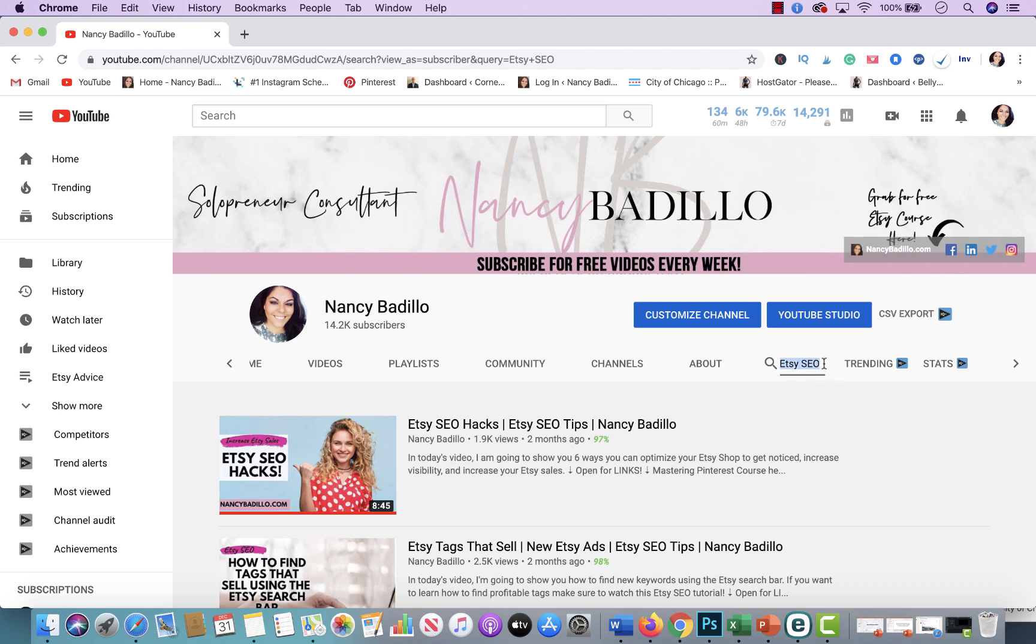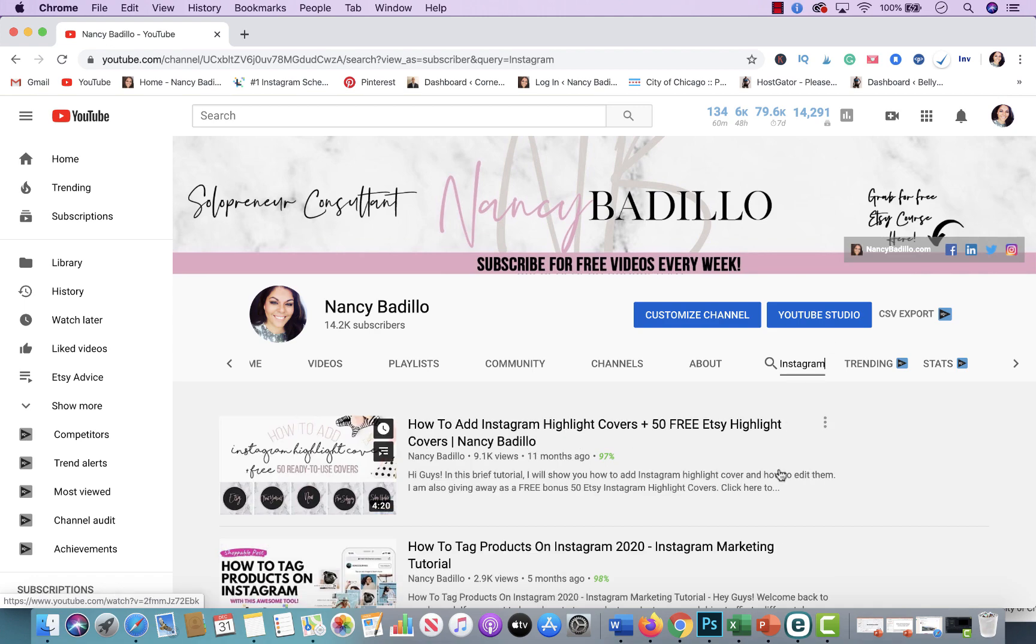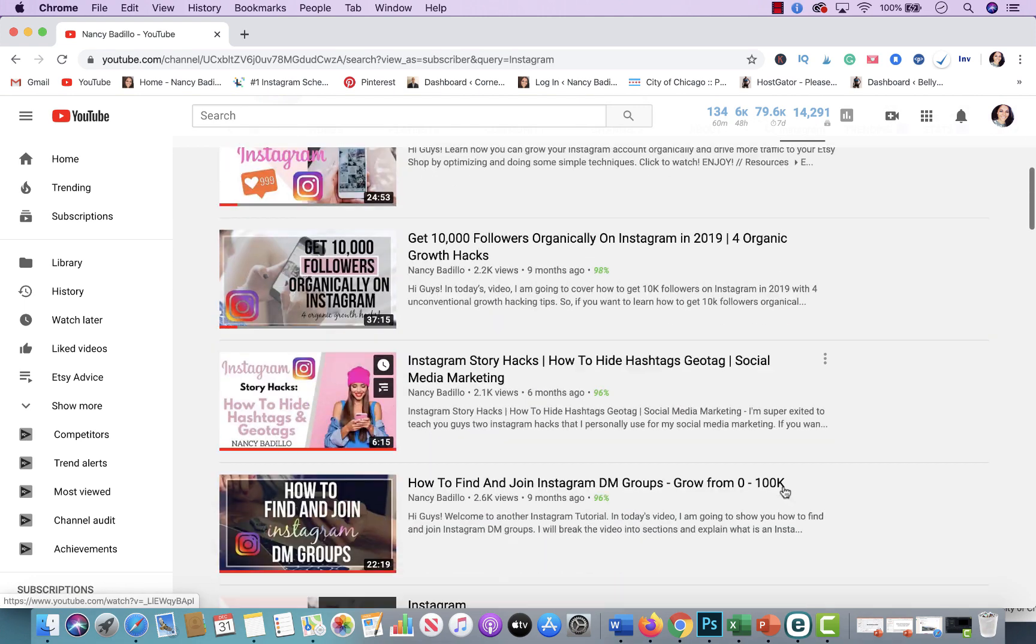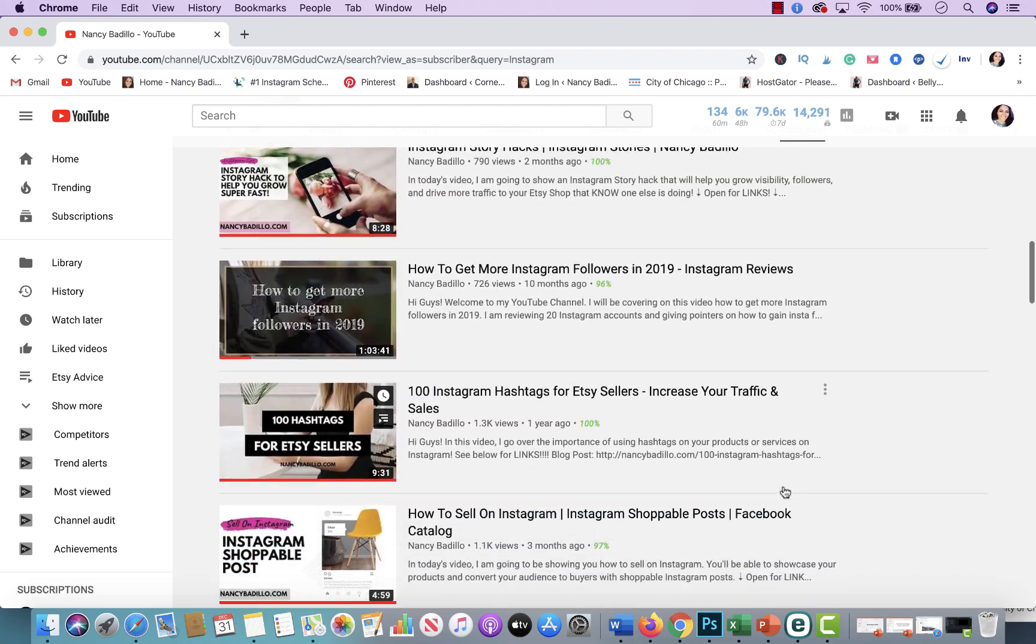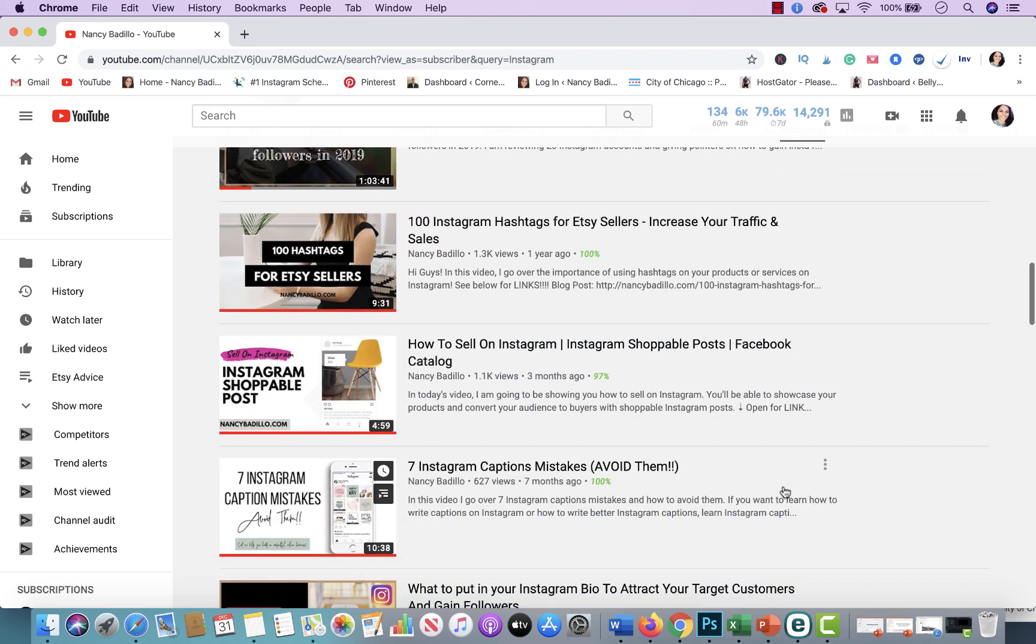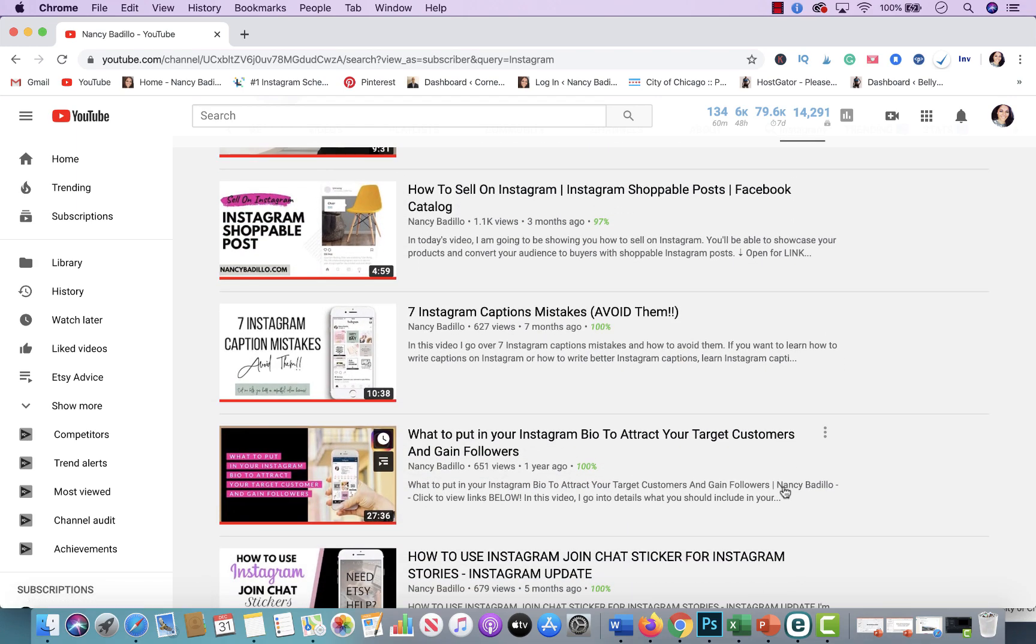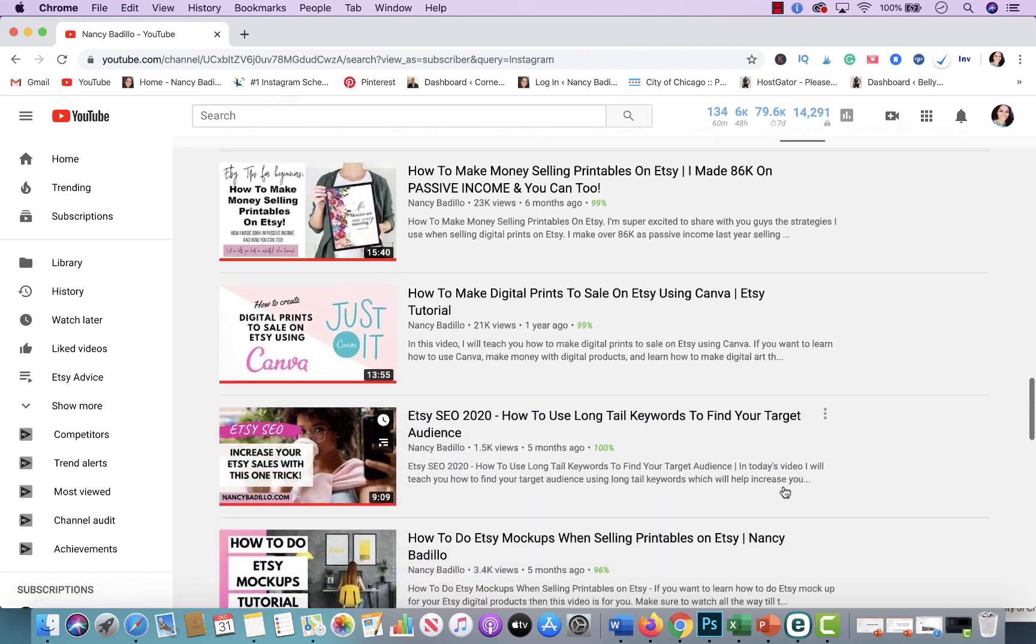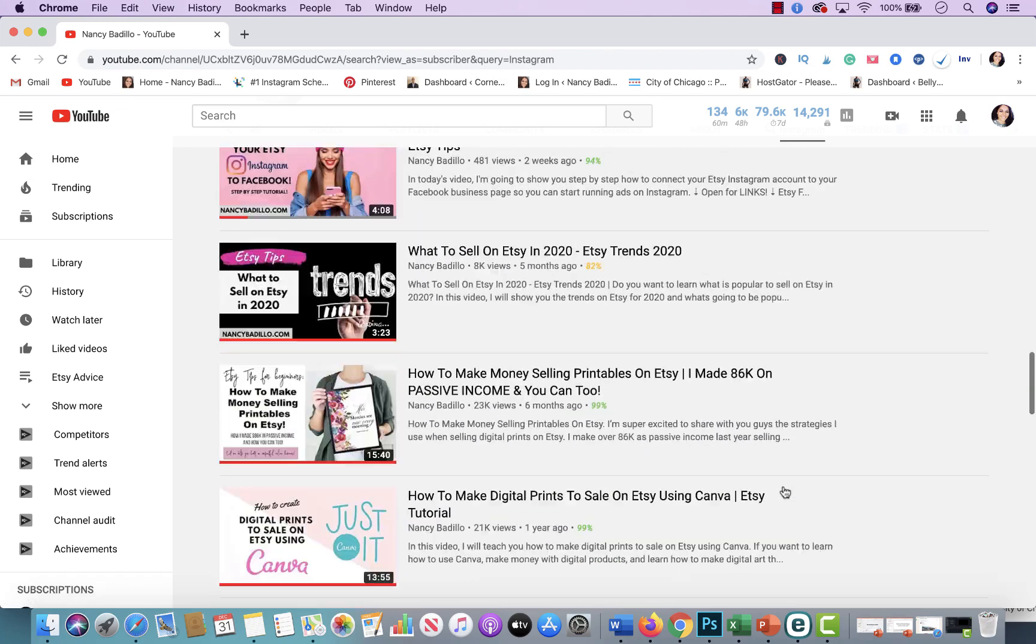If you're looking for, let's say, Instagram videos, you will do the same. Type in Instagram. And these are all the videos I have created that are related to Etsy, growing your Instagram account, how to create shoppable posts, etc. So these are all the videos that are related to it.